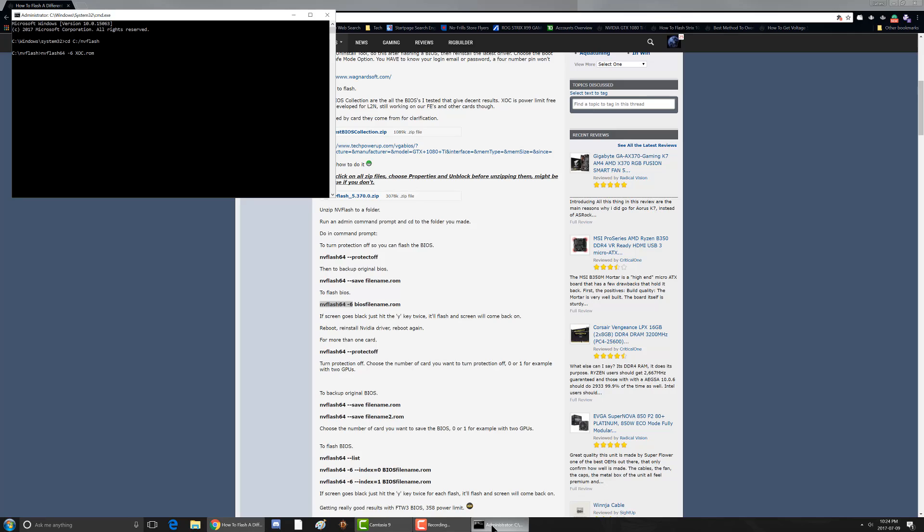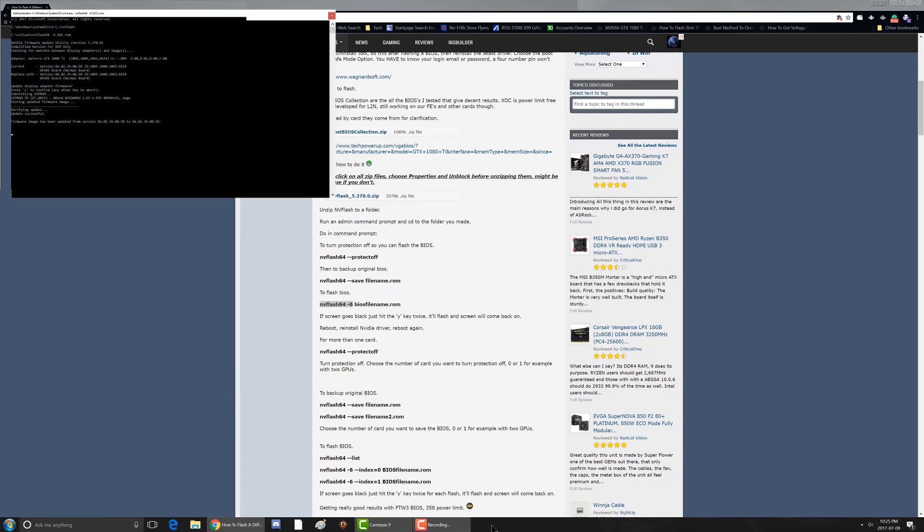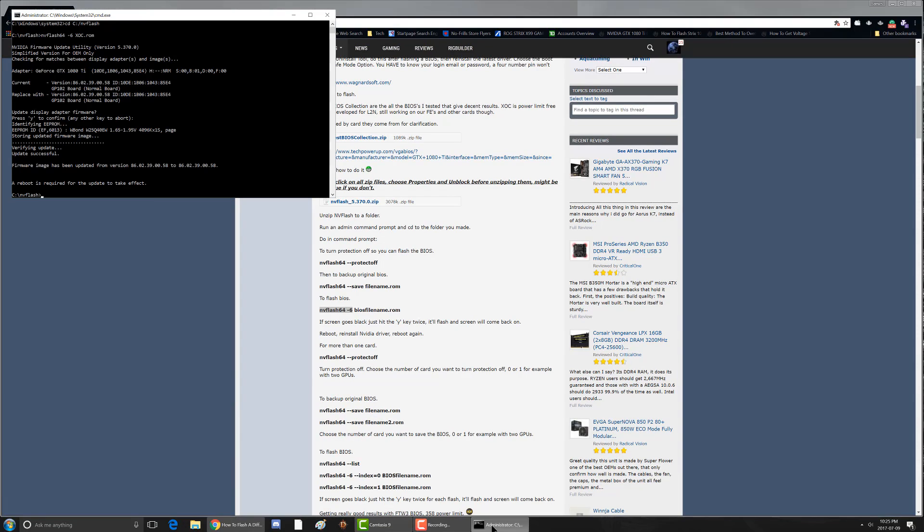And then when the black screen comes up or your screen messes up just hit the Y key twice. It automatically disables your device driver. And then after it flashes you'll see it says reboot to apply the changes. Just give it a sec. Like I said I'm recording the audio separately so I added a little bit of a different narrative. So you just hit the Y key twice. It says that it flashed successfully and then a reboot is required to update the effect.